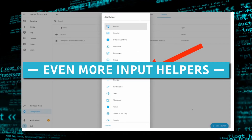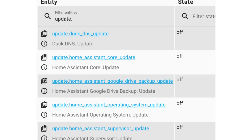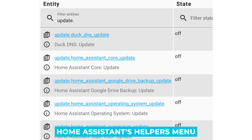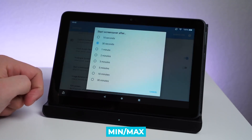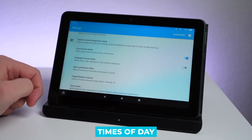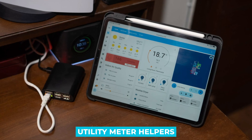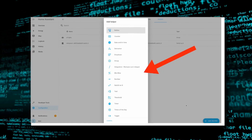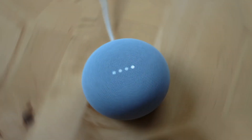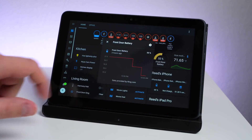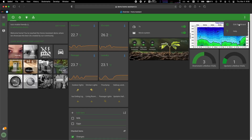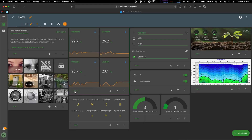Number 8: Even more input helpers. Both groups and Switch as X are found in Home Assistant's Helpers menu, and with Home Assistant 2022.4 there are some further changes. Derivative, min-max, threshold, times of day, and utility meter helpers, to name a few — all of them can now be controlled through the Home Assistant UI. That includes derivative, groups, Riemann sum integral, min-max, threshold, hours of the day, and utility meter.